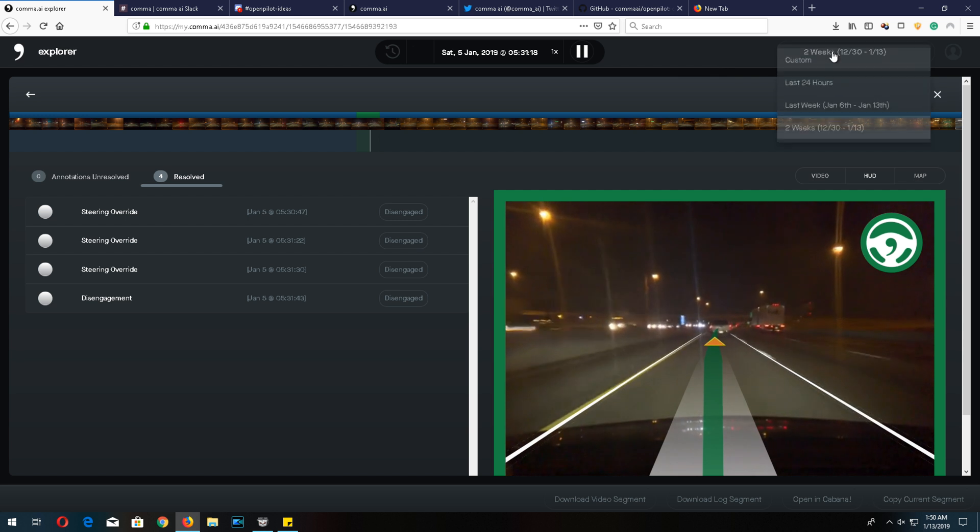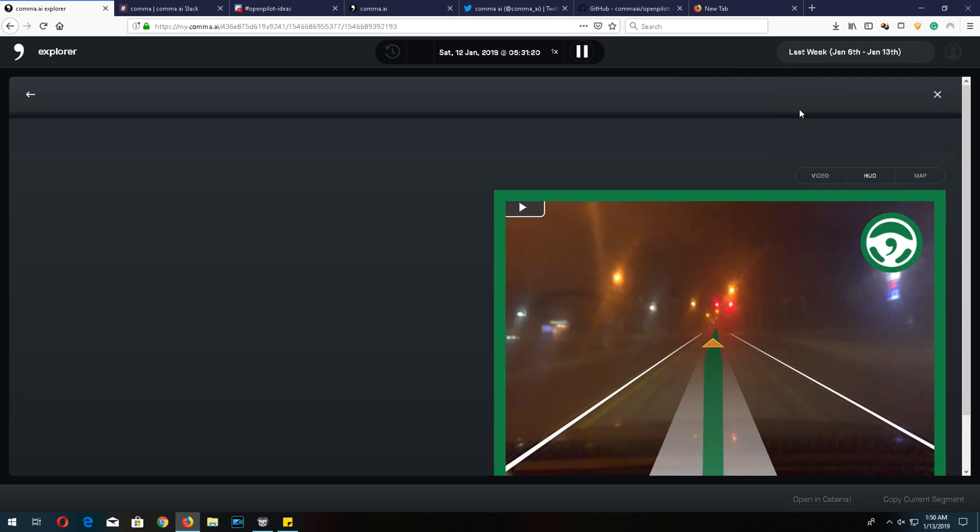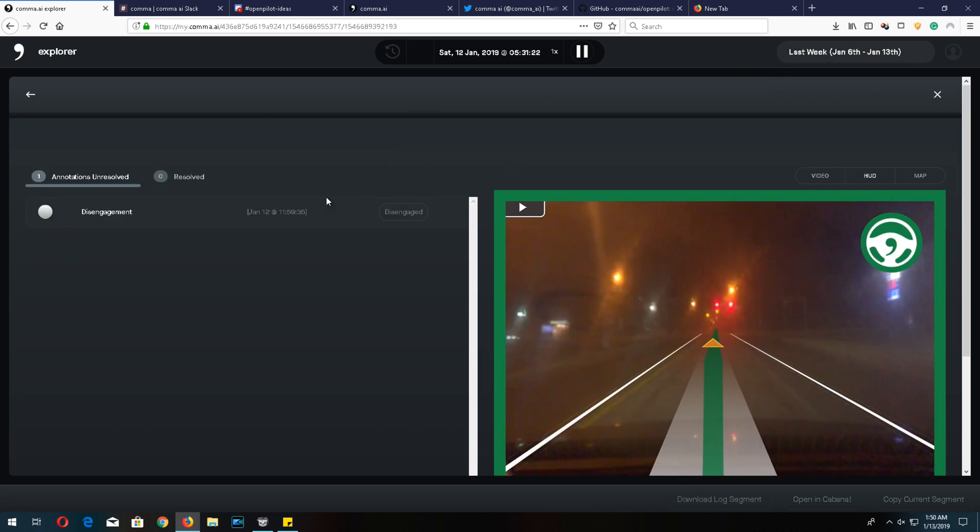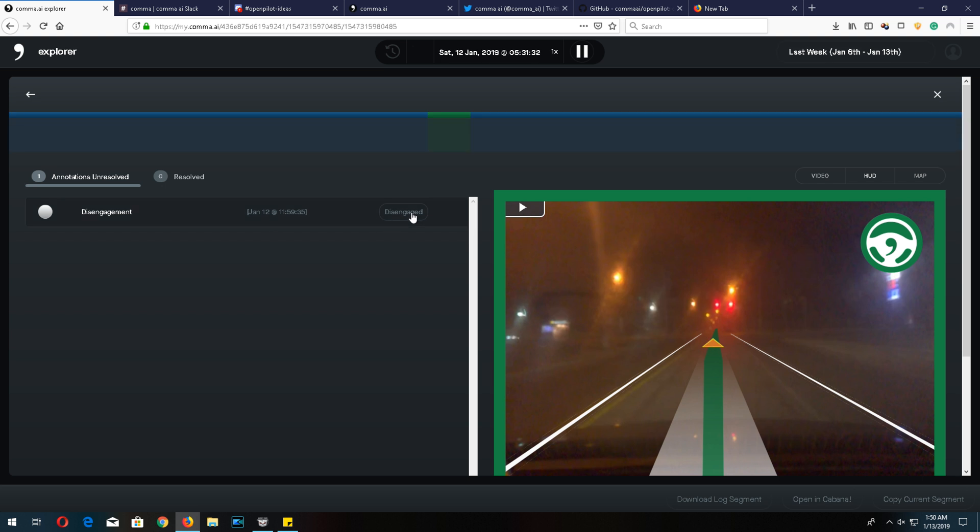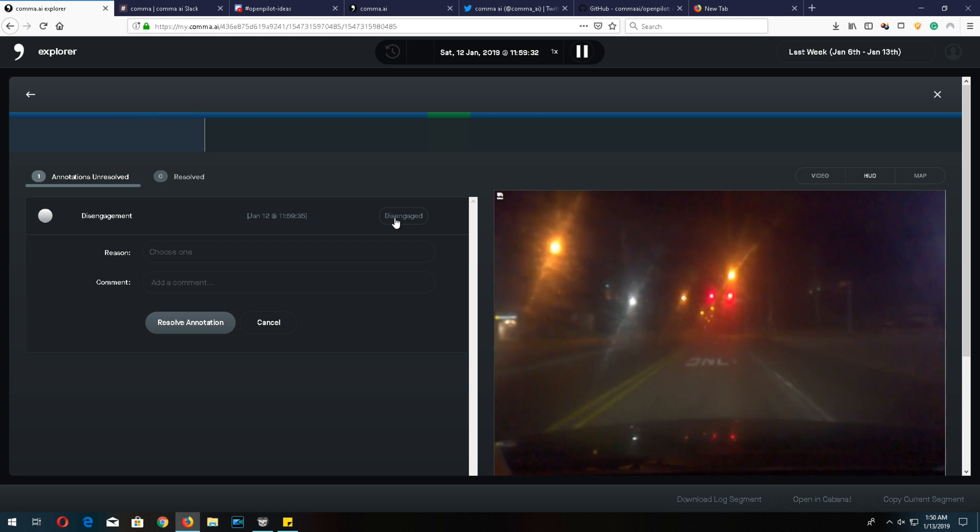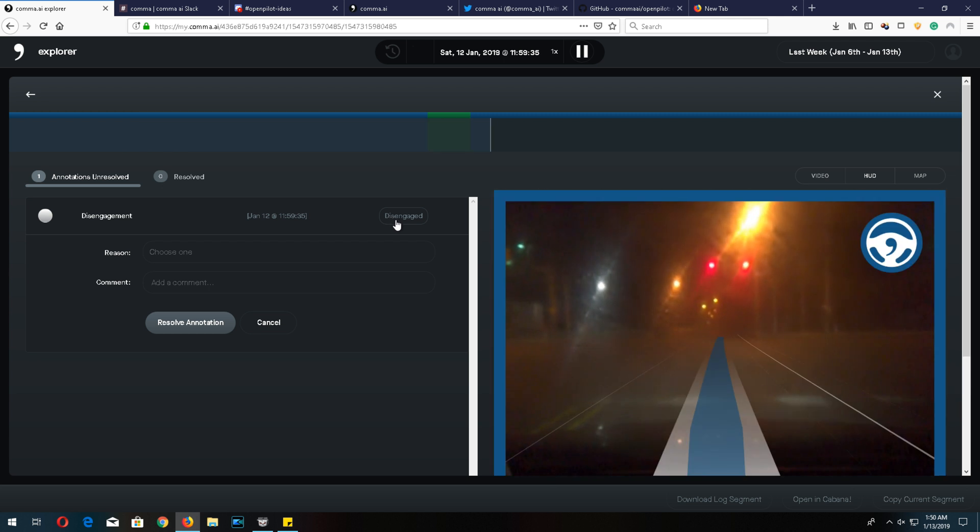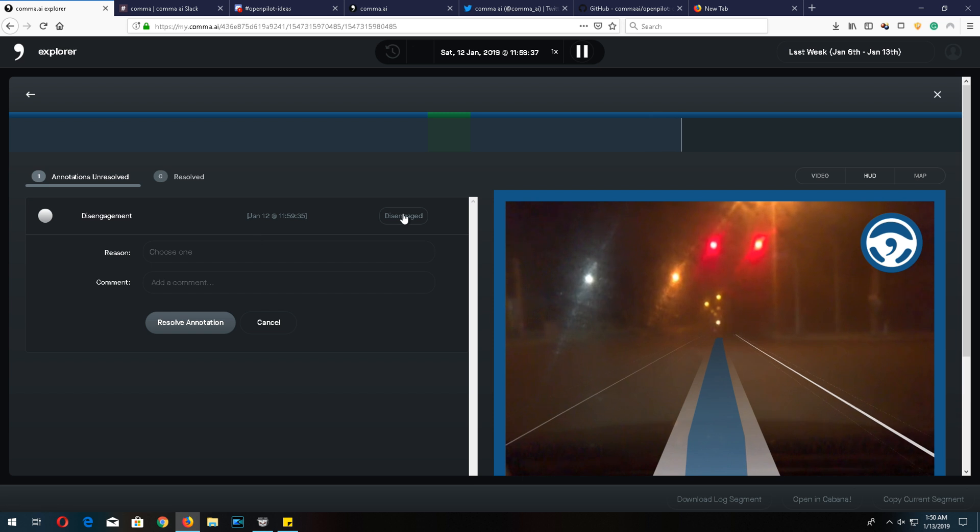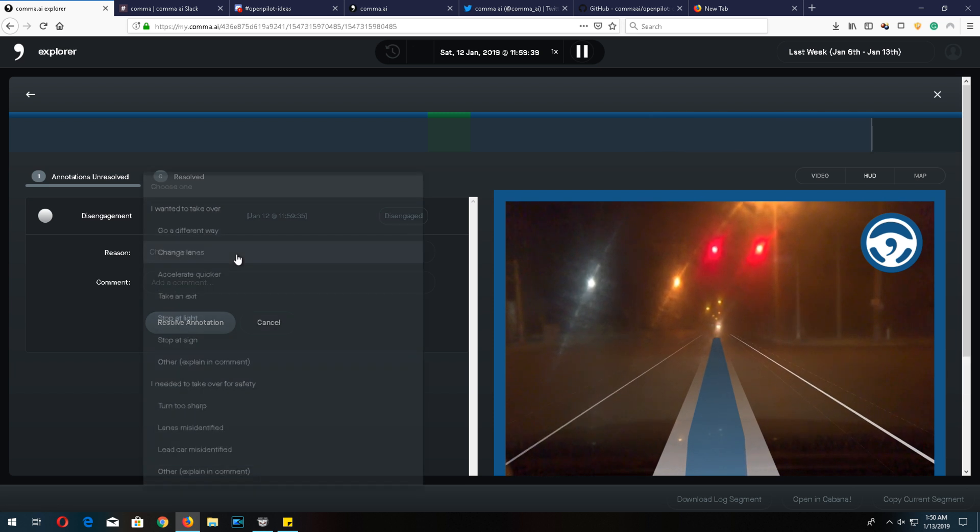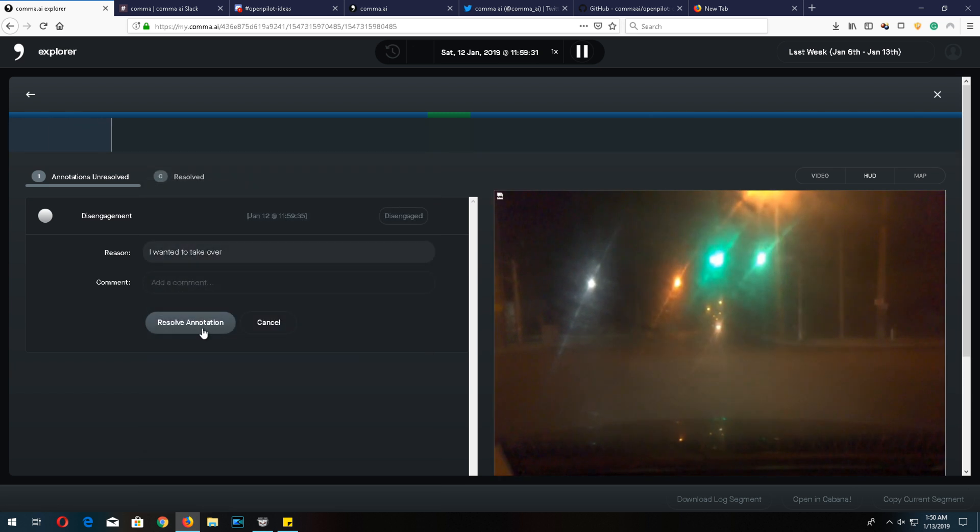Let me give you guys an example. Here's one right here that's not taken care of. This is one unresolved annotation from that day. Usually it's never because of a major issue, it's usually because I just wanted to take over. Right here I just go to why I disengage, I choose one, I wanted to take over, and I resolve the annotation. That's it.